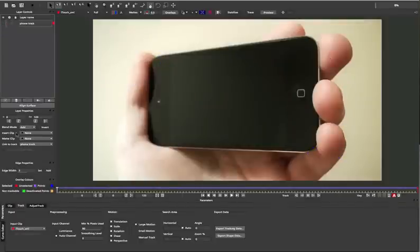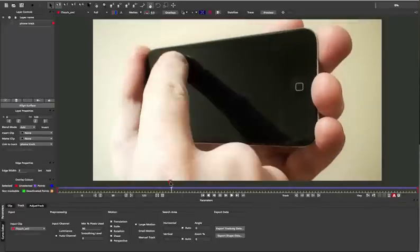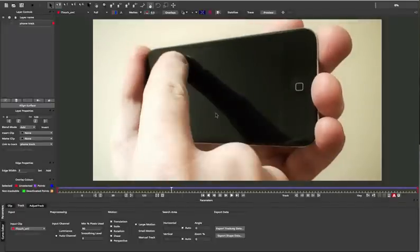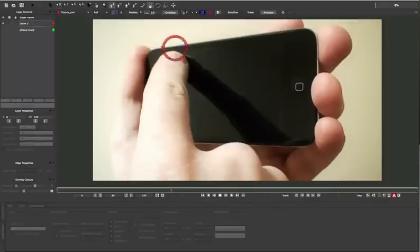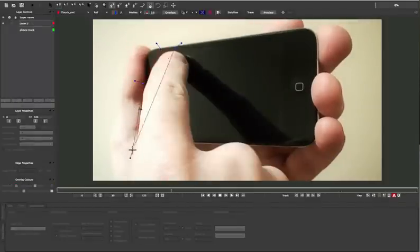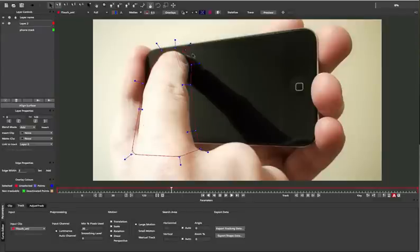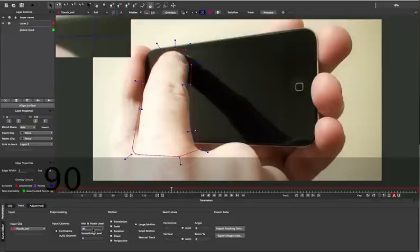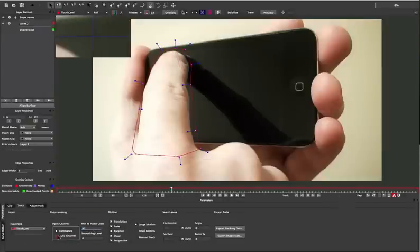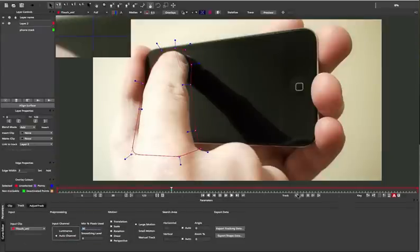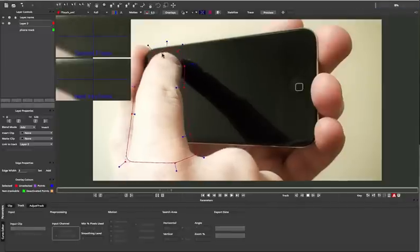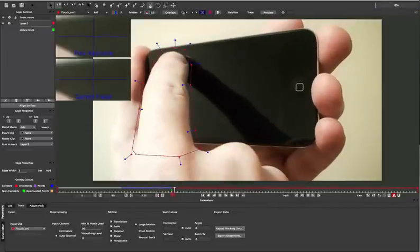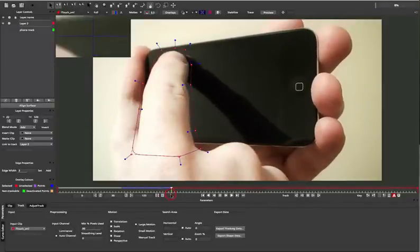Once we have the phone tracked, we can move on to the finger. We just need to do a rough shape around here and track the overall motion so we can link it to a refine mask next. We're using the same settings as before, tracking 90% pixels, Auto Channel, and In Perspective.